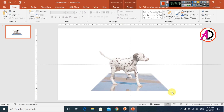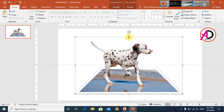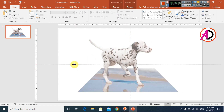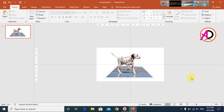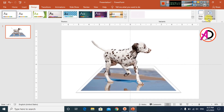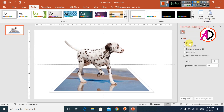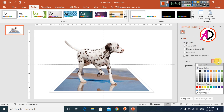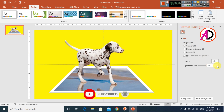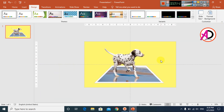I decrease the size of the grouped object. Then I click Design, go to Format Background, select Solid Fill, choose a color, and add a little transparency. Then close the panel.